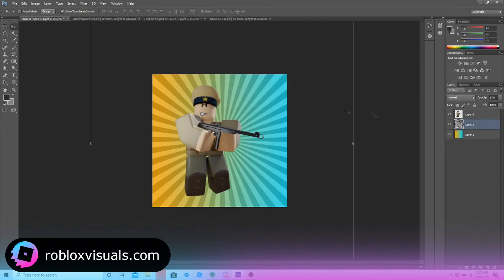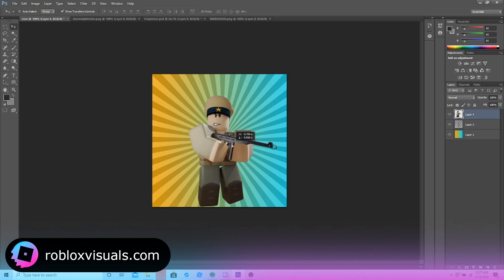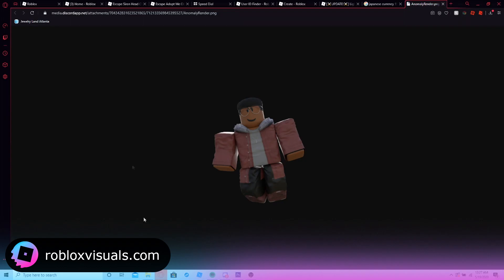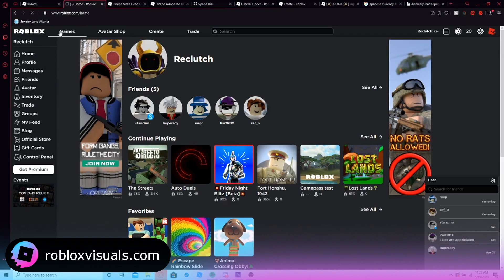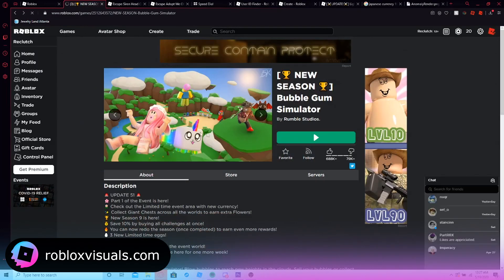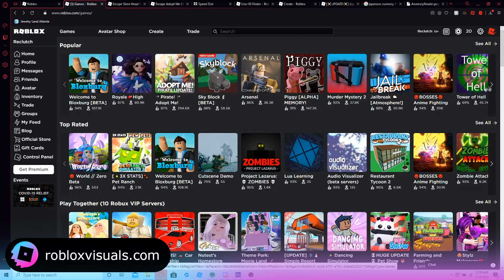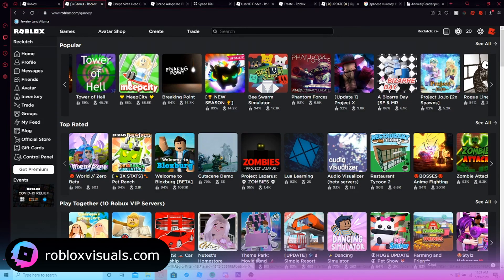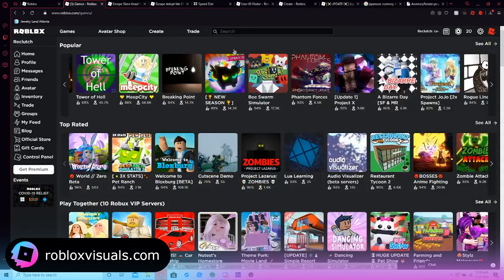Since we have this cartoony aesthetic, we can put it in here. I can show you an example of what other games do — like Bubblegum Simulator. What they're doing is putting a brushstroke in the back of their render. Ours is pretty much the same, except they use a rainbow gradient instead of a two-color variation.